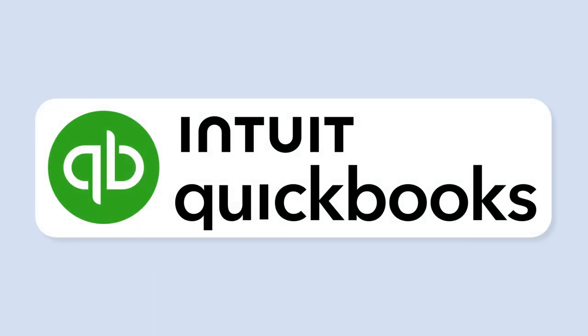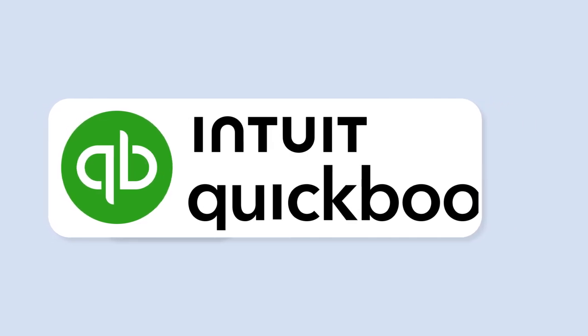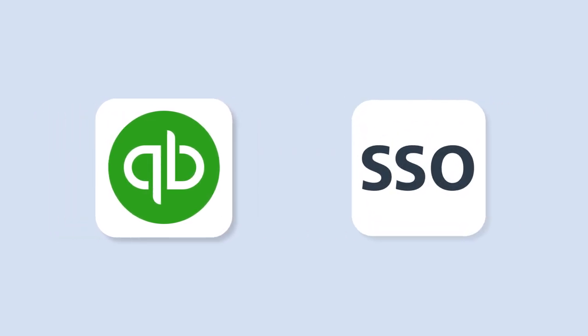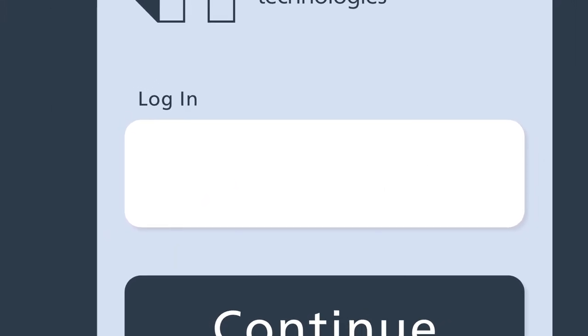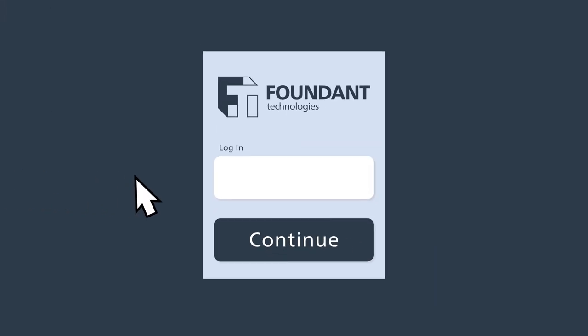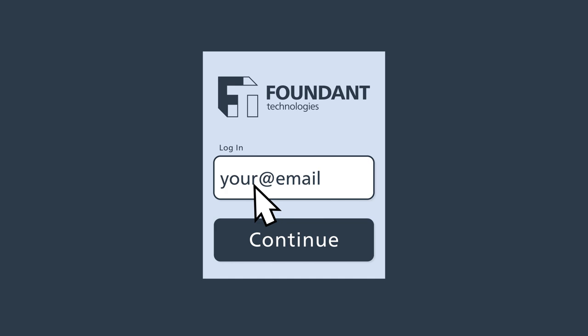Our QuickBooks integration add-on is available for all license types. Enhance security and simplify access with single sign-on SSO integration. Admins can now log into GLM seamlessly and securely using your organization's authentication system.